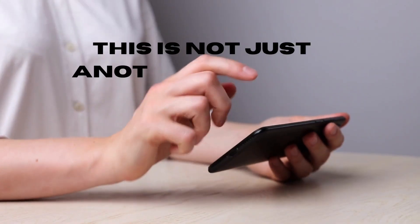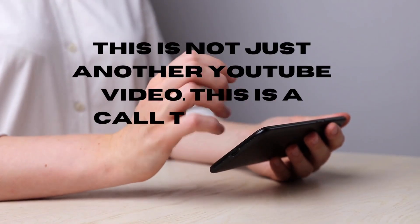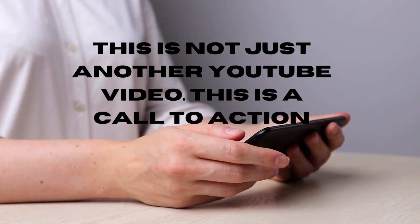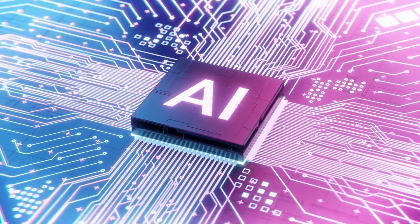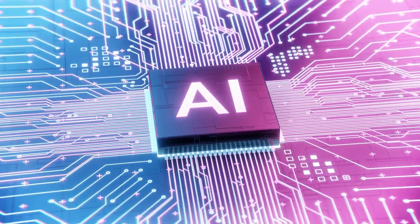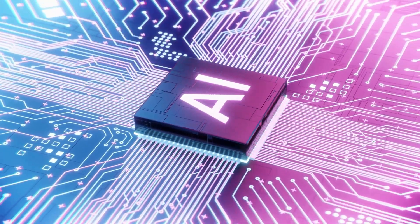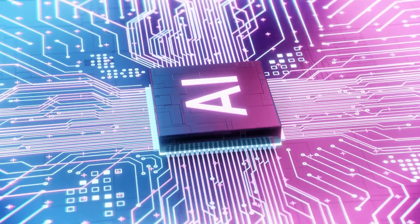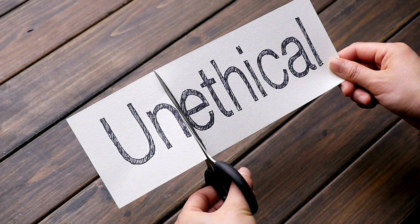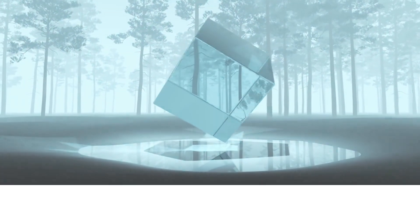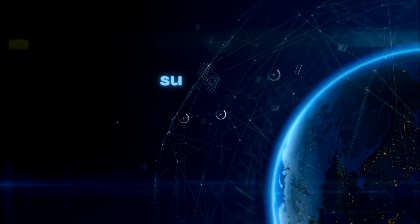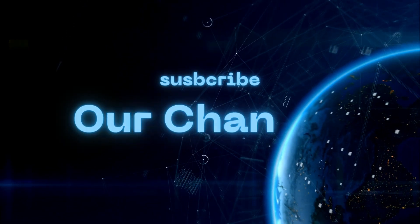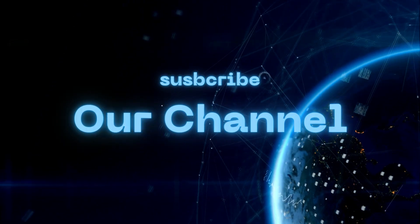This is not just another YouTube video. This is a call to action. As we navigate the dark side of AI, we must collectively address these challenges and shape policies that prioritize ethics, transparency, and human values. Don't forget to subscribe to our channel and hit the notification bell to stay updated.